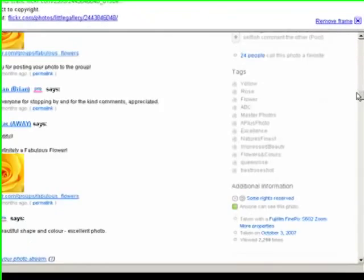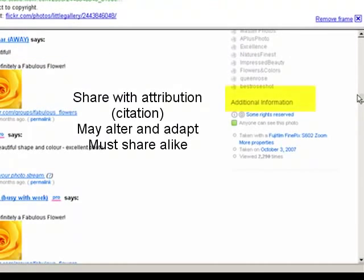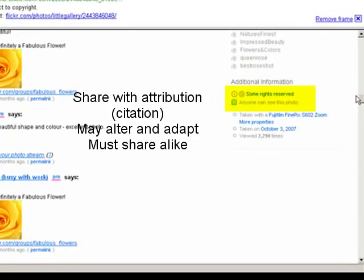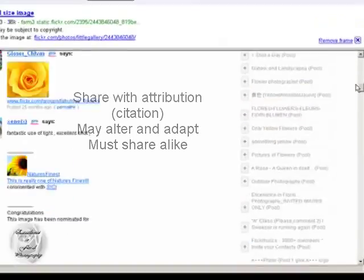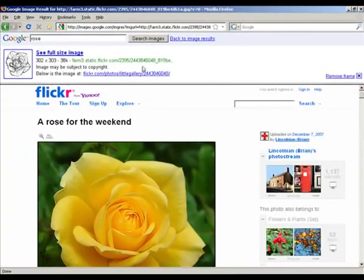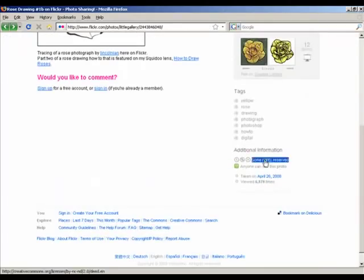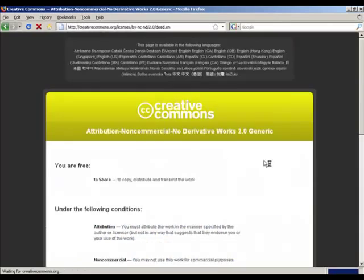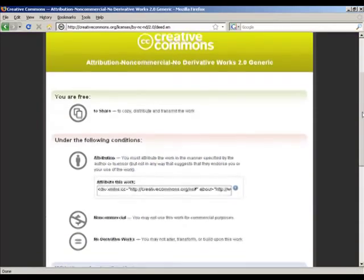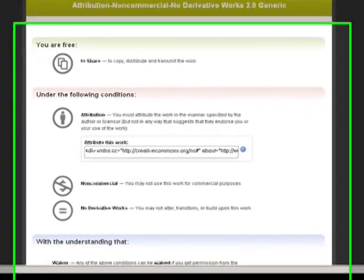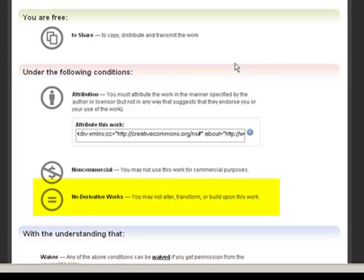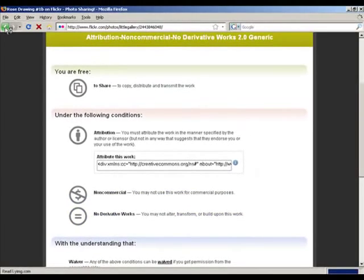But there is a problem. The photographer requested that all users share alike and allowed alteration. The secondary user used a no-derivative license. This is an obvious violation of the share-alike request — one of the failures of the Creative Commons system.